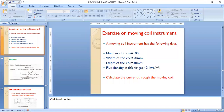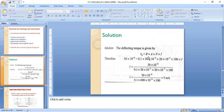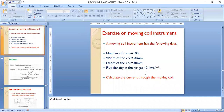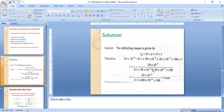Another problem: a moving coil instrument has number of turns = 100, width = 20 mm, depth = 30 mm, flux density = 0.1 Wb/m². Calculate the current through the moving coil. Using the formula τ_d = BANI and substituting the given values, we calculate I — the current through the moving coil.